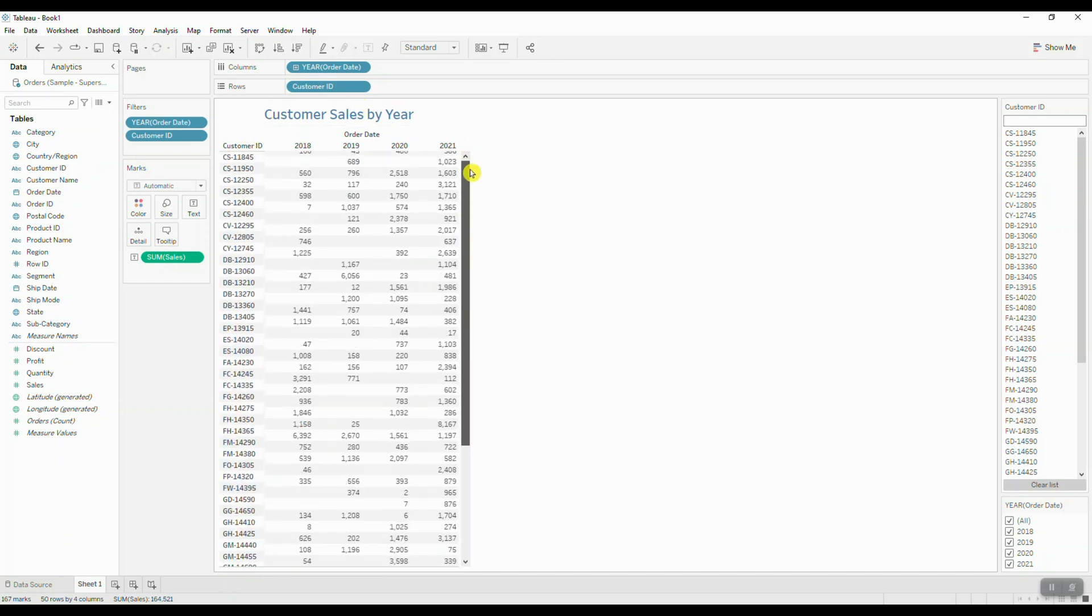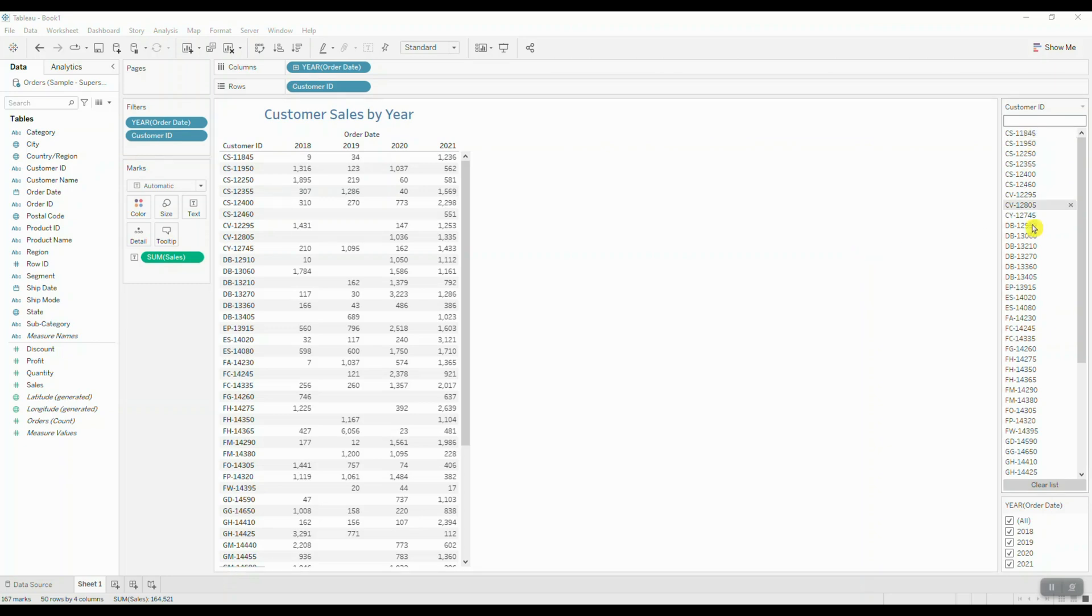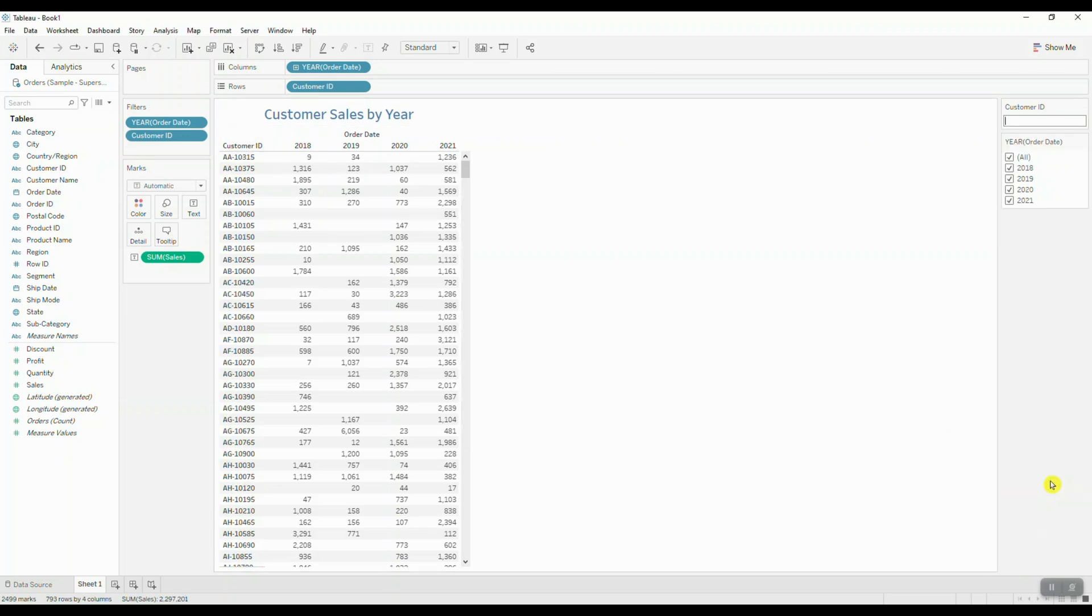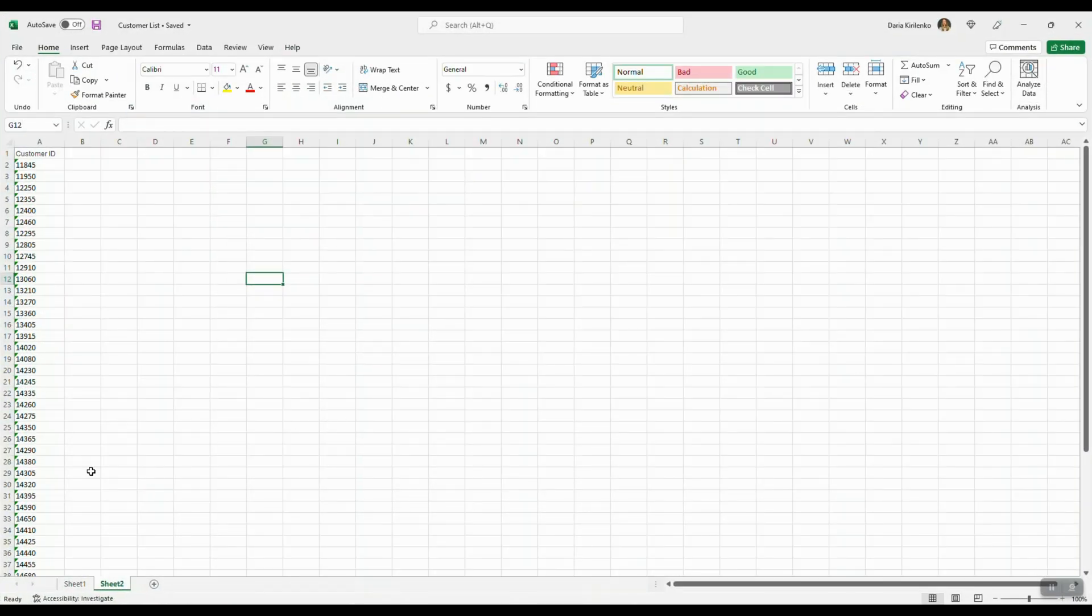The only thing you have to watch out for is the fact that your customer ID list that you're pasting into your filter must match the format of what is found in Tableau for that customer ID field. So basically here, if I clear my list and in my second tab here I have my customer ID that does not have any initials...